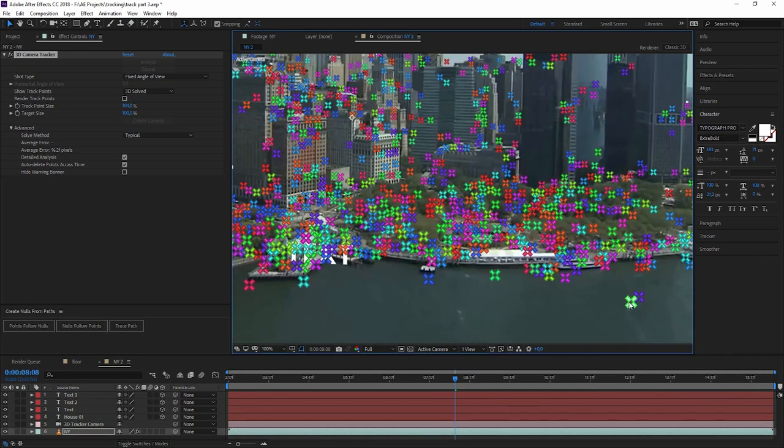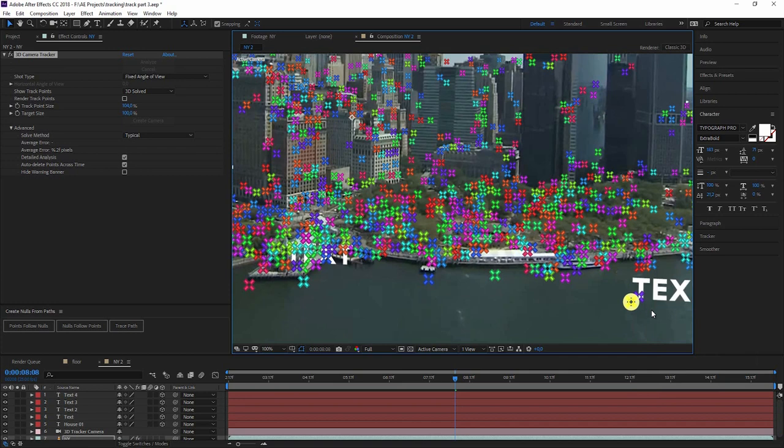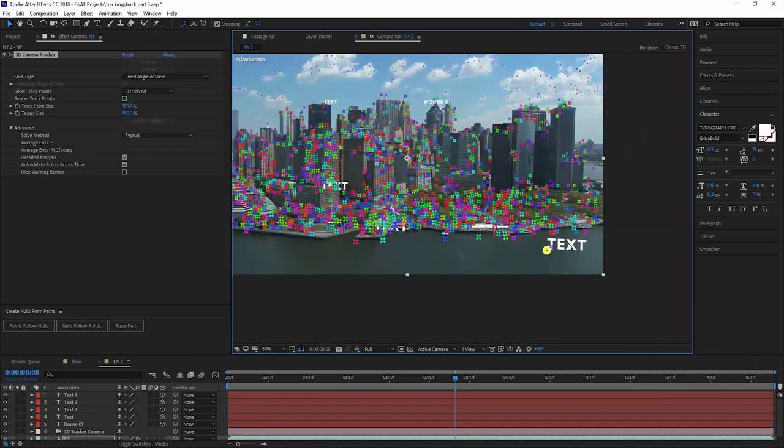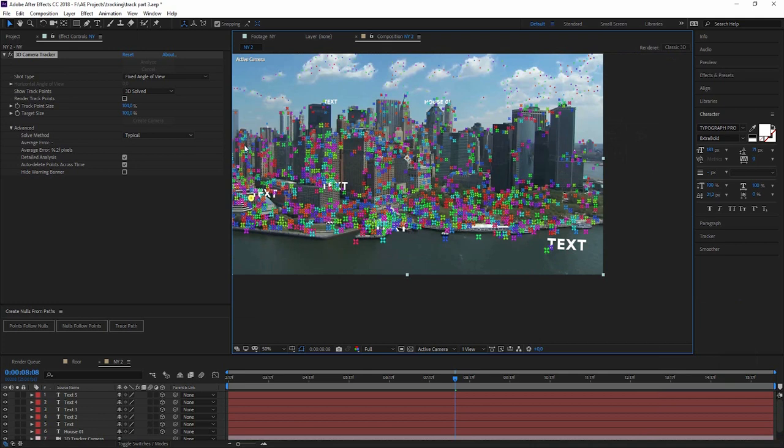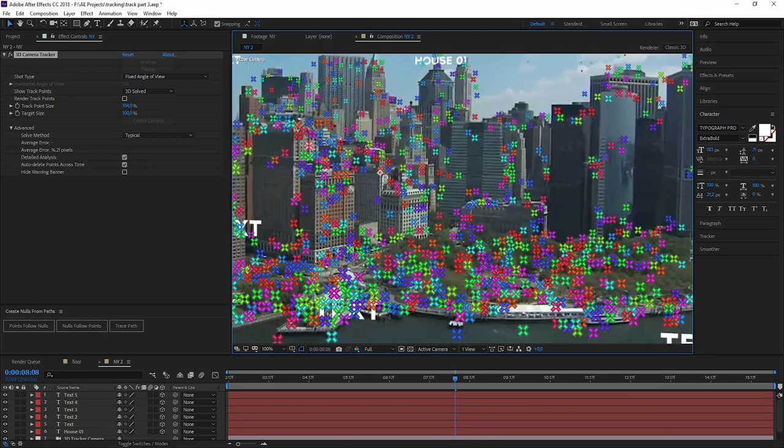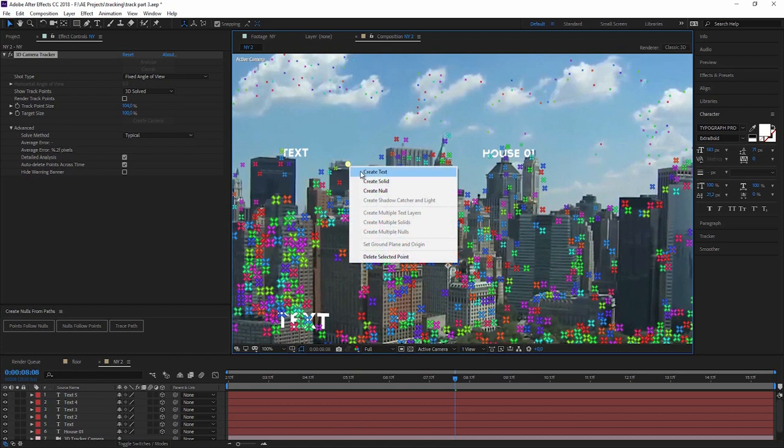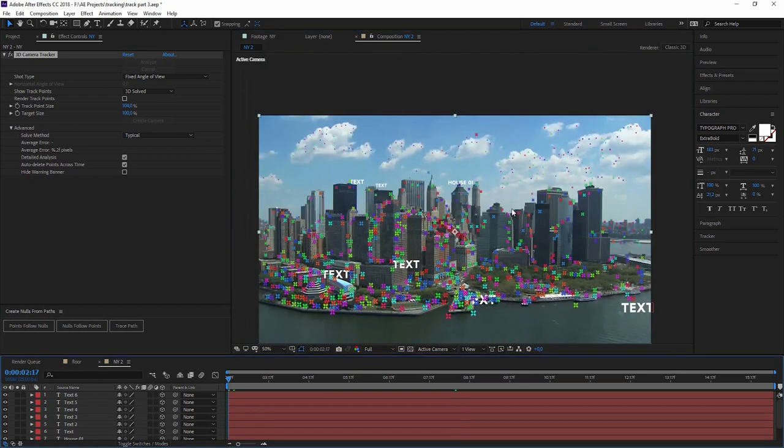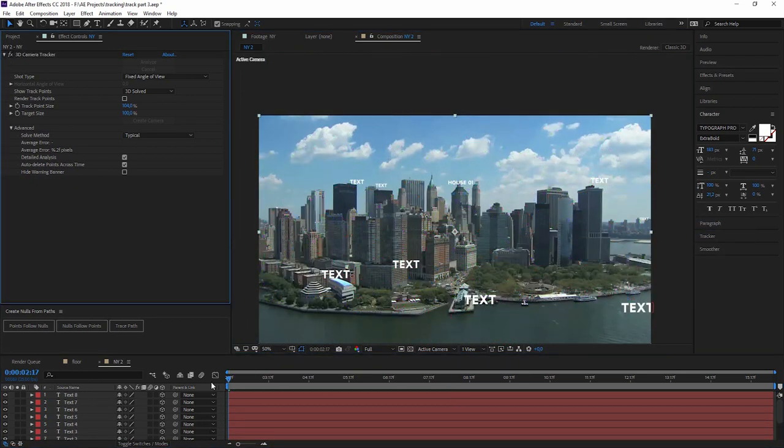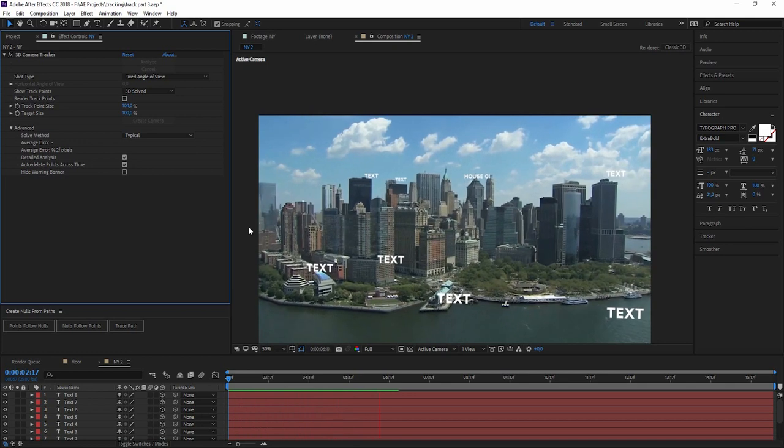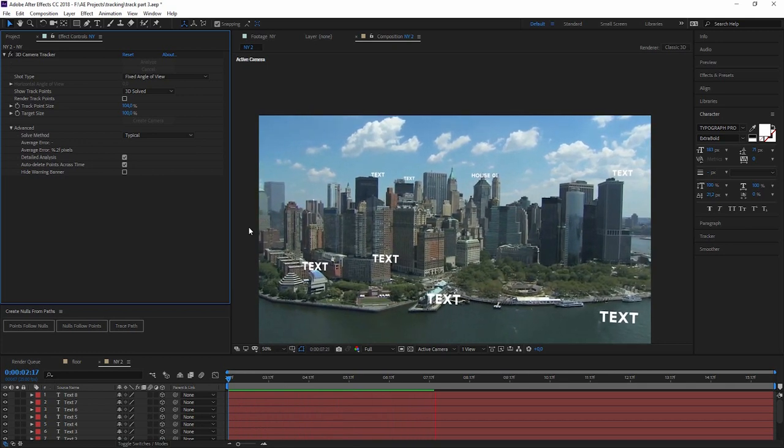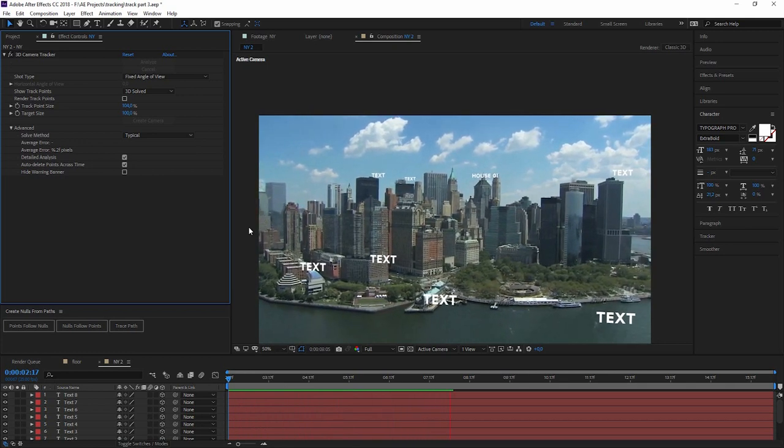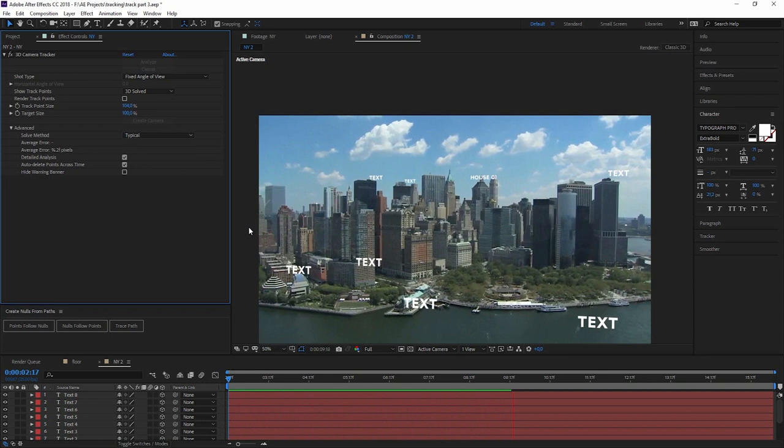And somehow it also picked something in the water here. So let's also create a text. I would normally not recommend you to pick points that are in the water, but it seems to stick pretty good. And maybe somewhere over here and one in the back. And now we have all of this in a 3D environment.